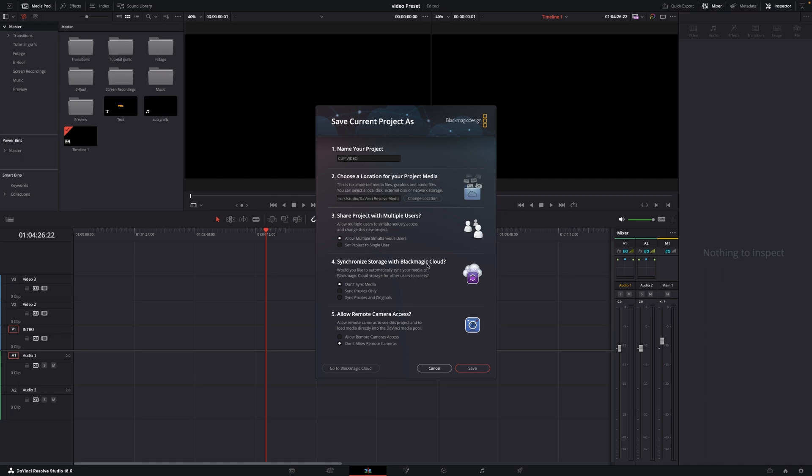So anyway for this here we are going to sync proxies and originals, we're going to toggle on here. And for the fifth one we're going to allow remote camera access and I'm going to allow that and we're simply just going to push save.